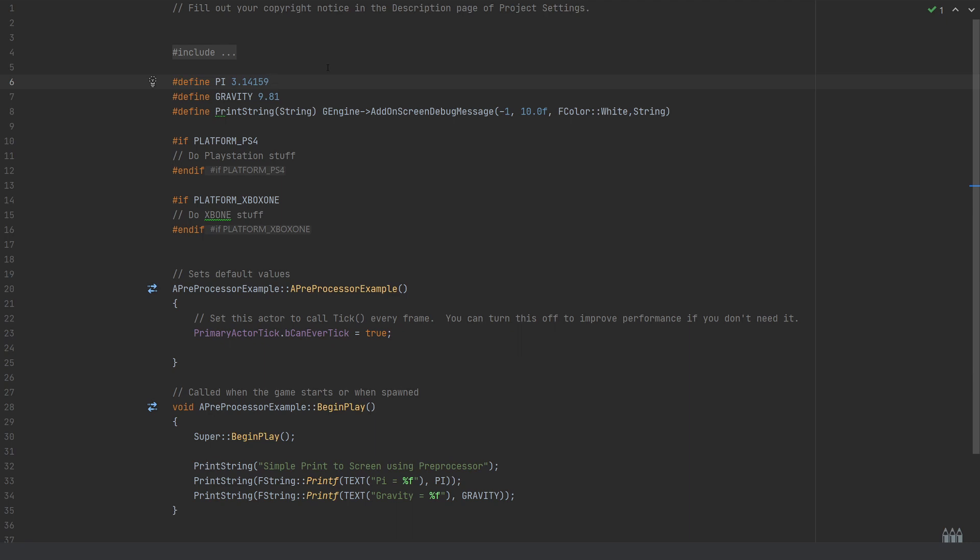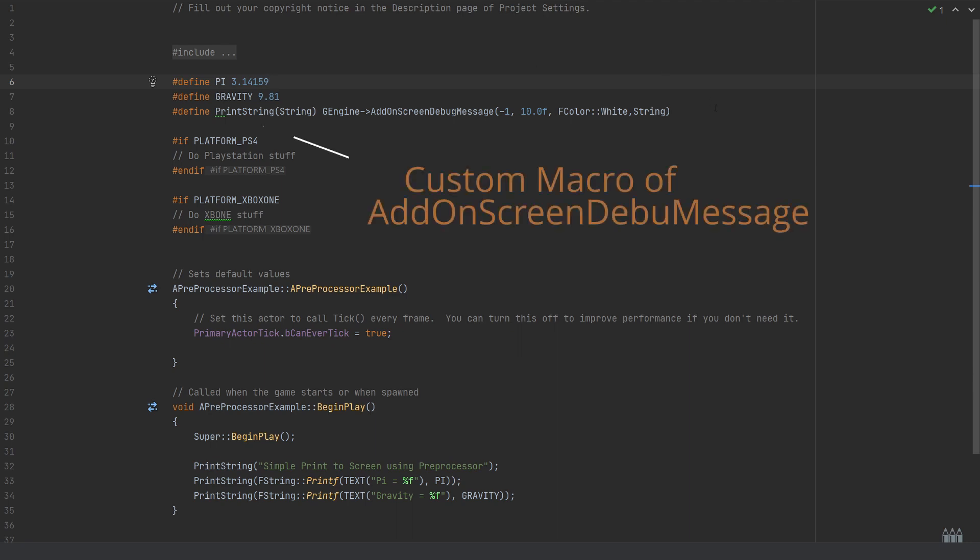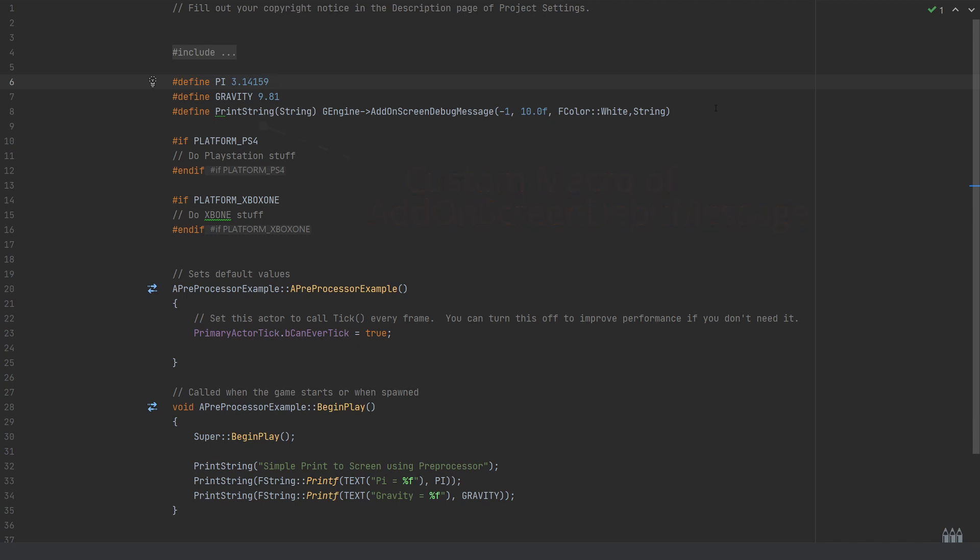Below this, and this is the bit I've been using quite a lot throughout the projects, is essentially reworking the GEngine AddOnScreenDebugMessage to make it easier to reuse. This is kind of using it like the more blueprint-oriented print string.